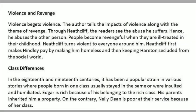Violence and Revenge. Violence begets violence. The author tells the impacts of violence along with the theme of revenge. Through Heathcliff, the readers see the abuse he suffers; hence, he abuses others. People become revengeful when they are ill-treated in their childhood. Heathcliff turns violent to everyone around him.